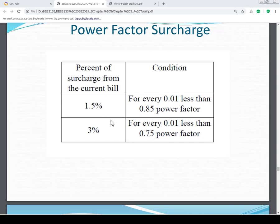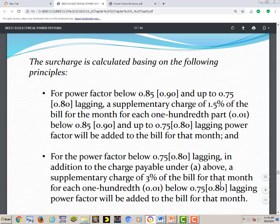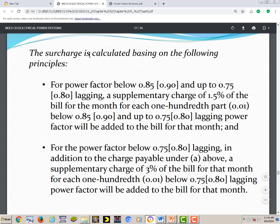So, if the power factor is lower than 0.85, the surcharge is 1.5%; if lower than 0.75, another 3% applies. We will see later how to calculate these charges. This statement from TNB says the surcharge is calculated based on the following principle: for power factor below 0.85, this is for medium and low voltage consumers.